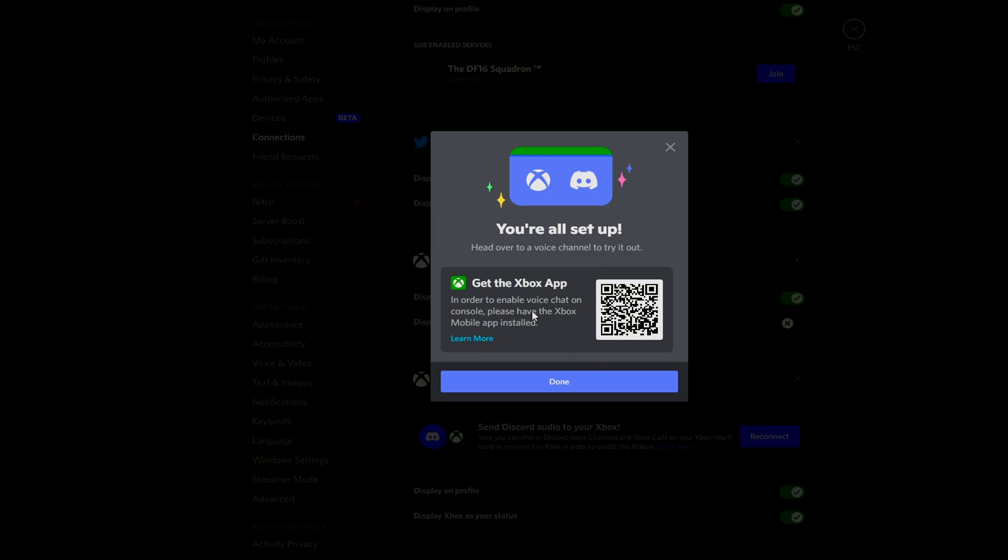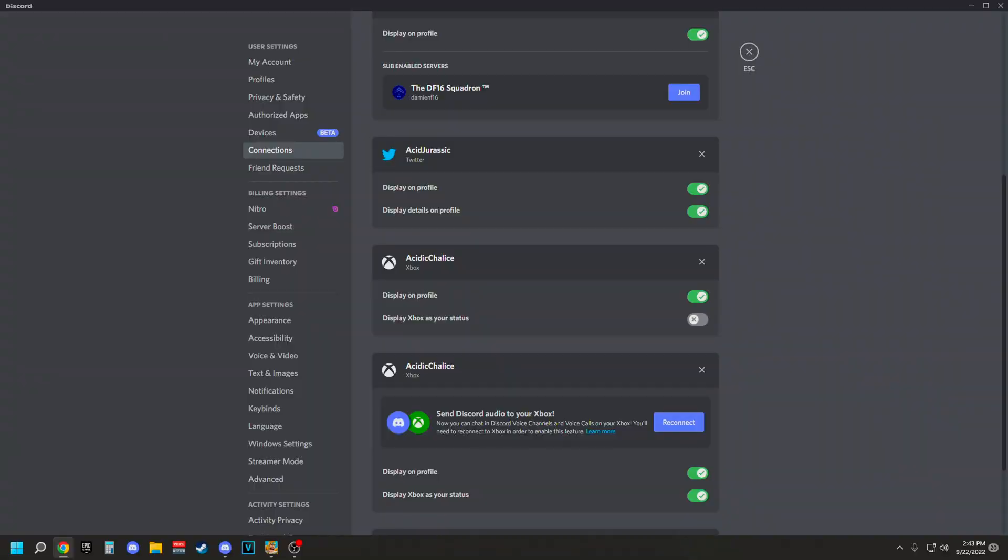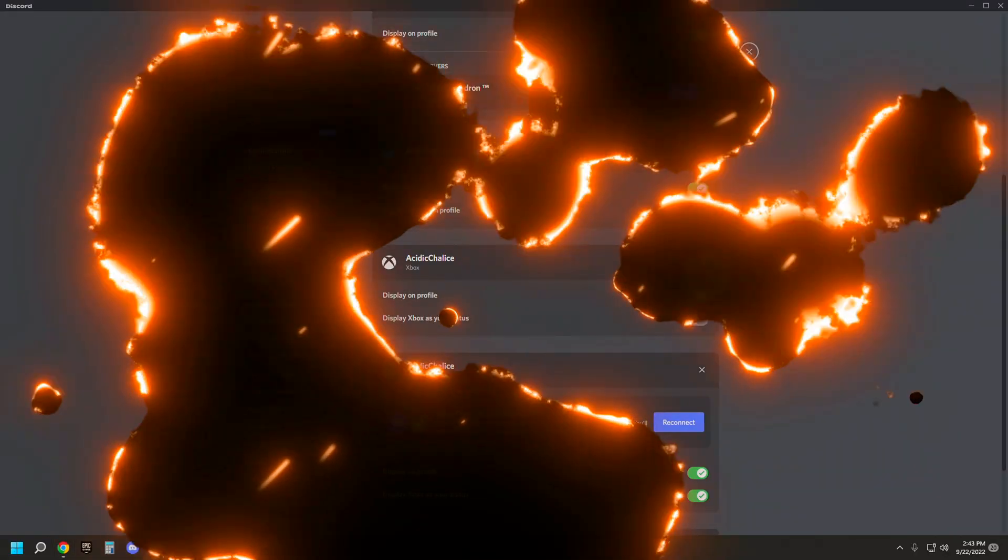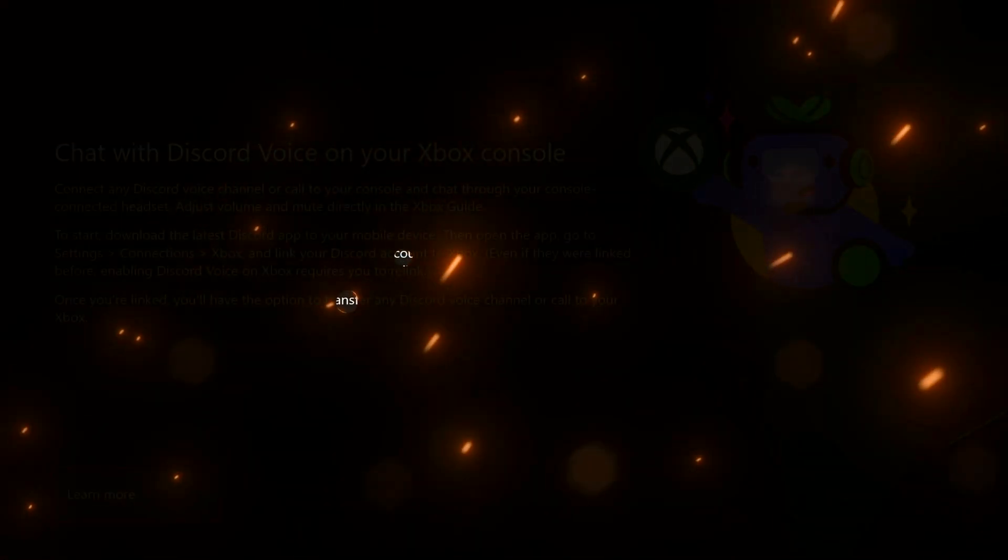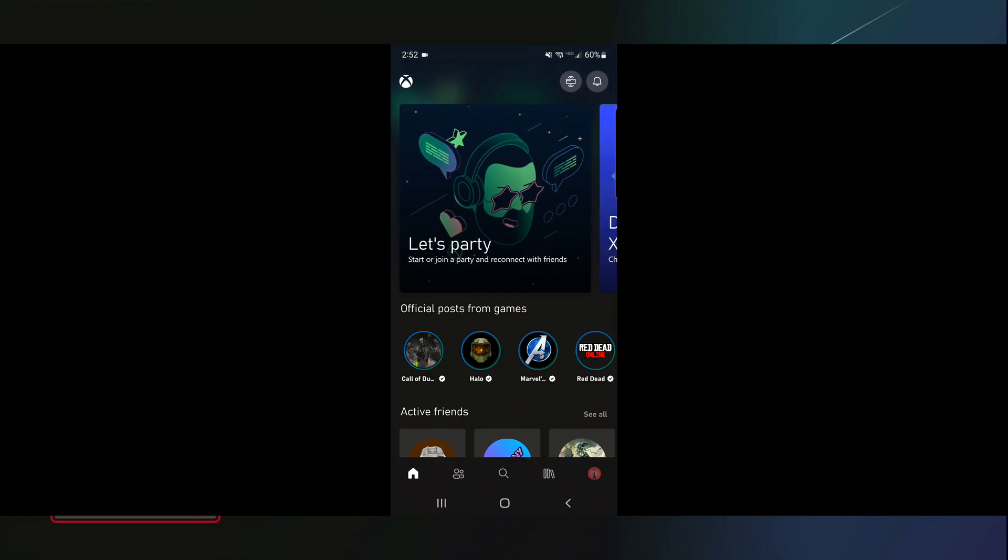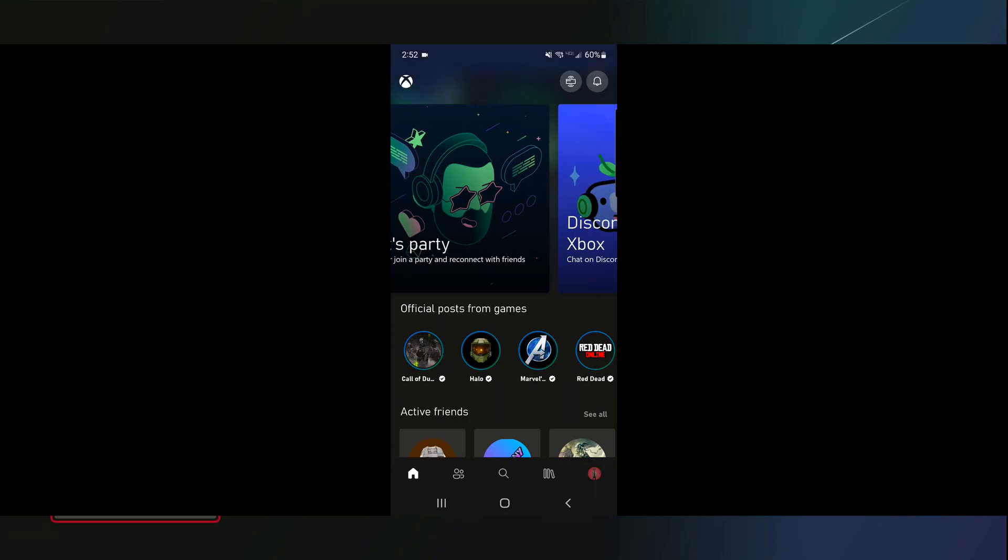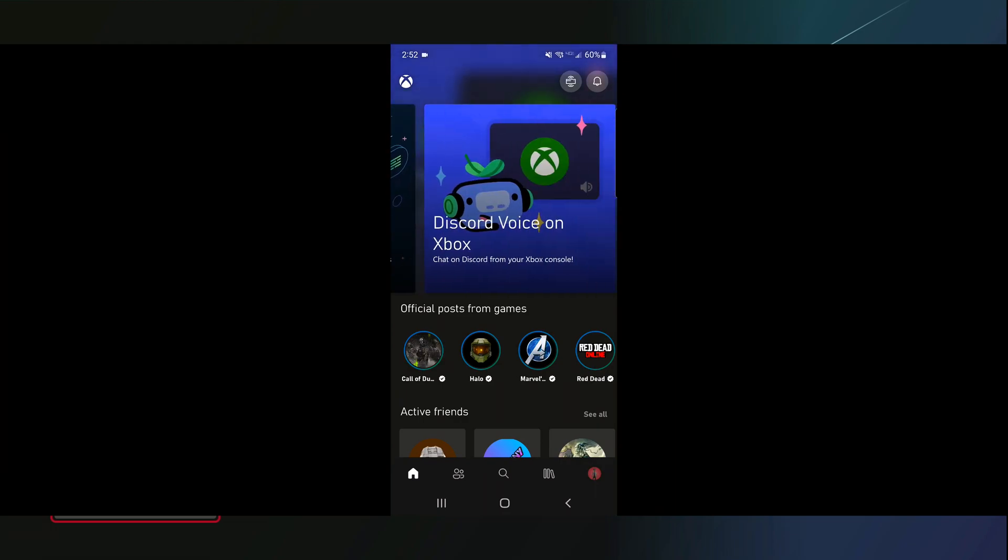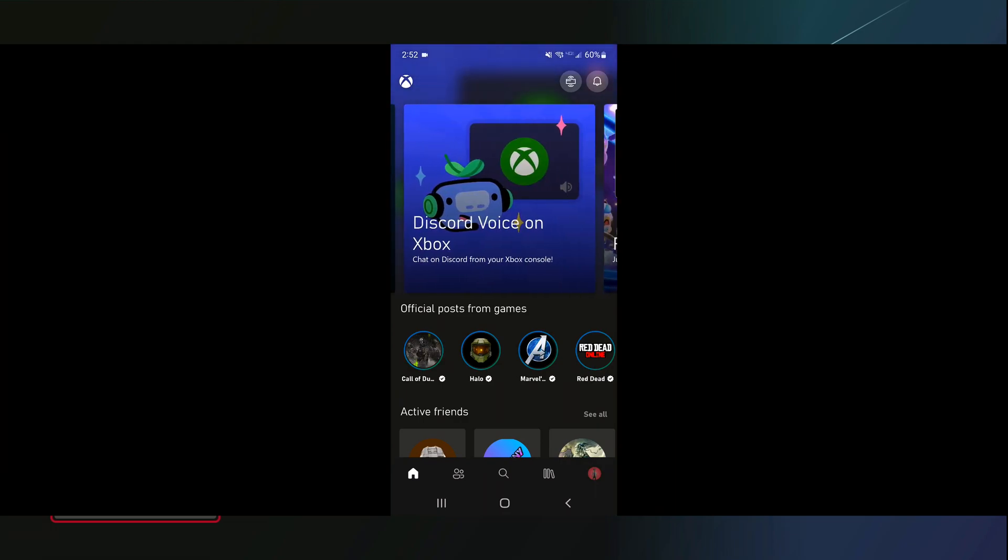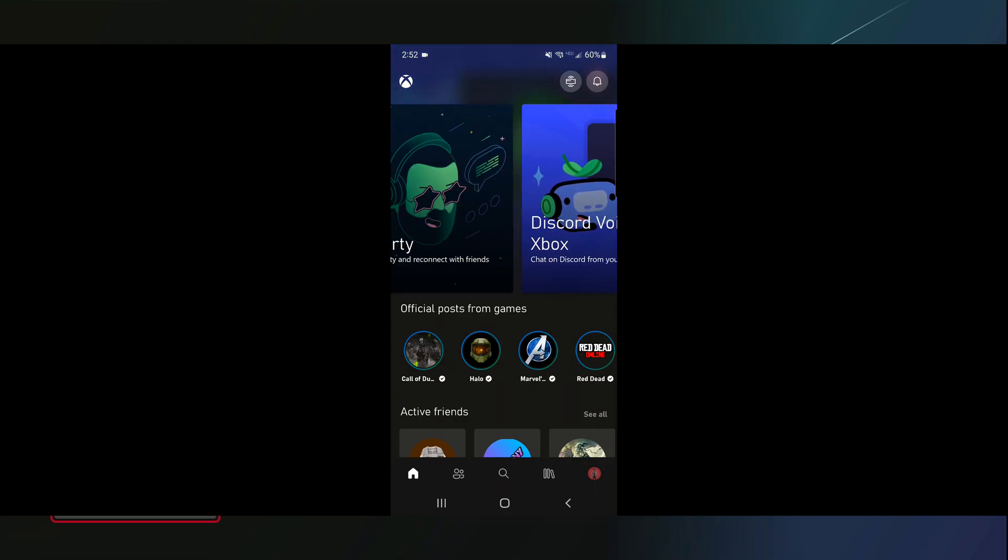In order to get voice chat on your console, please have the Xbox mobile app installed. All right, so now we got all that set, let's go back over into our gameplay. So at this point we need to head over to our phone. You have to be on the Xbox app, either on iOS or Android. There's going to be a big section at the very top here called Discord Voice on Xbox.